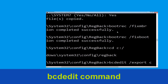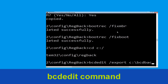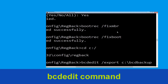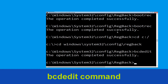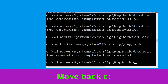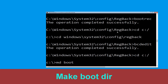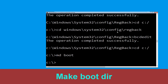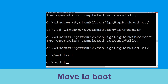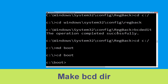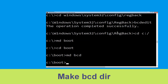Type: bcdedit /export c:\bcd_backup and hit Enter. Then type cd c:\ and hit Enter. Now type md boot and hit Enter. Type cd boot and hit Enter. Now type md bcd and hit Enter to execute this command.